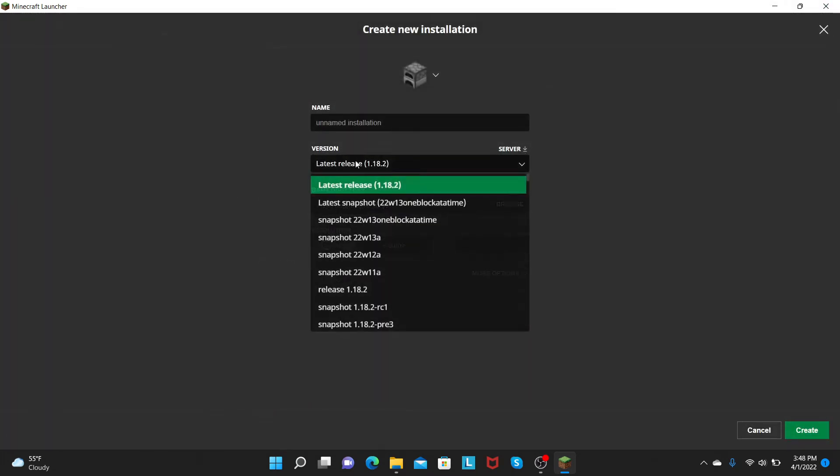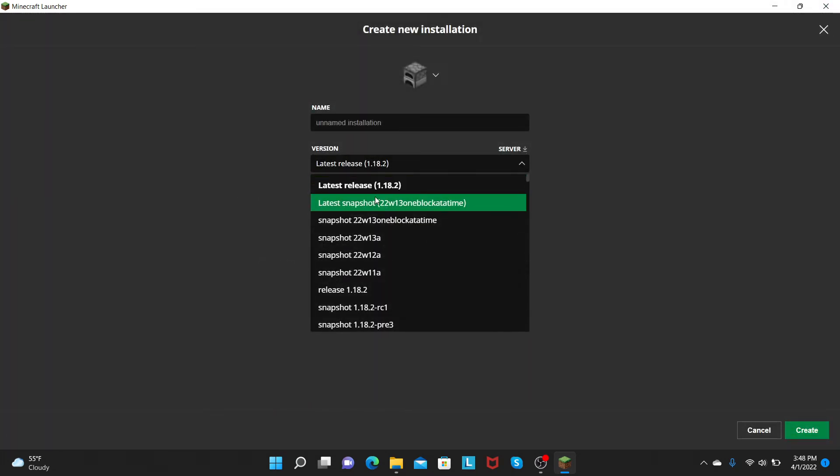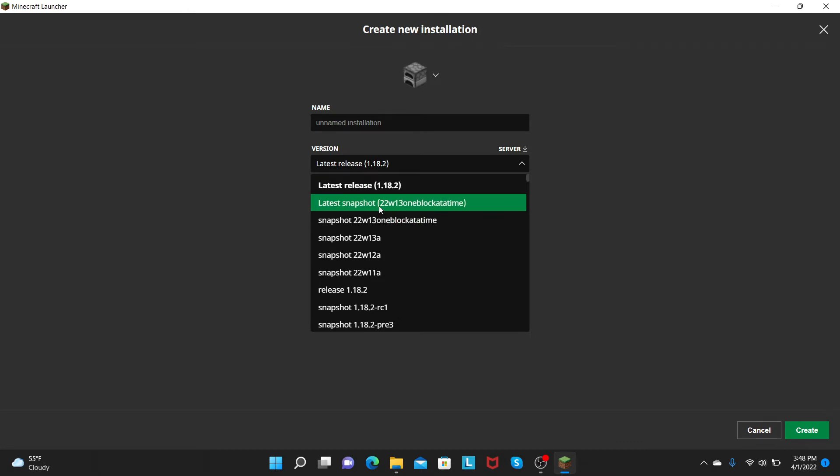Click New Installation and go up here, and you should see Latest Snapshot 22w13, one block at a time.